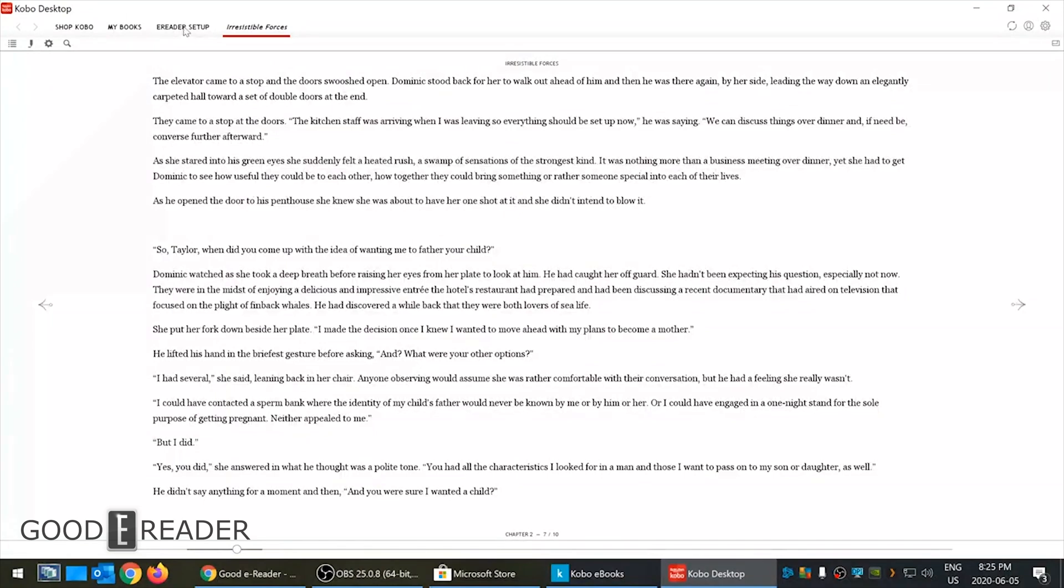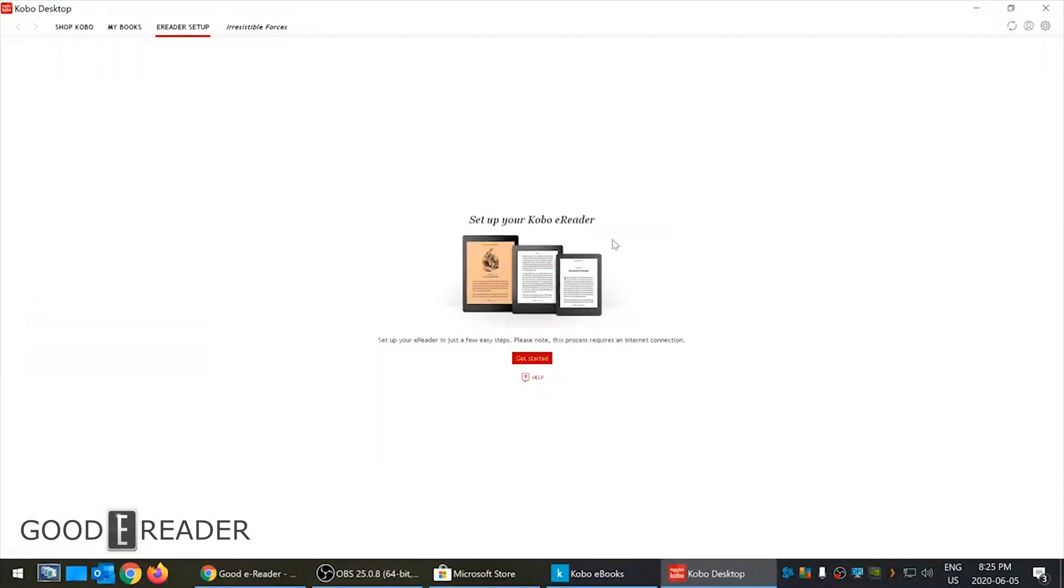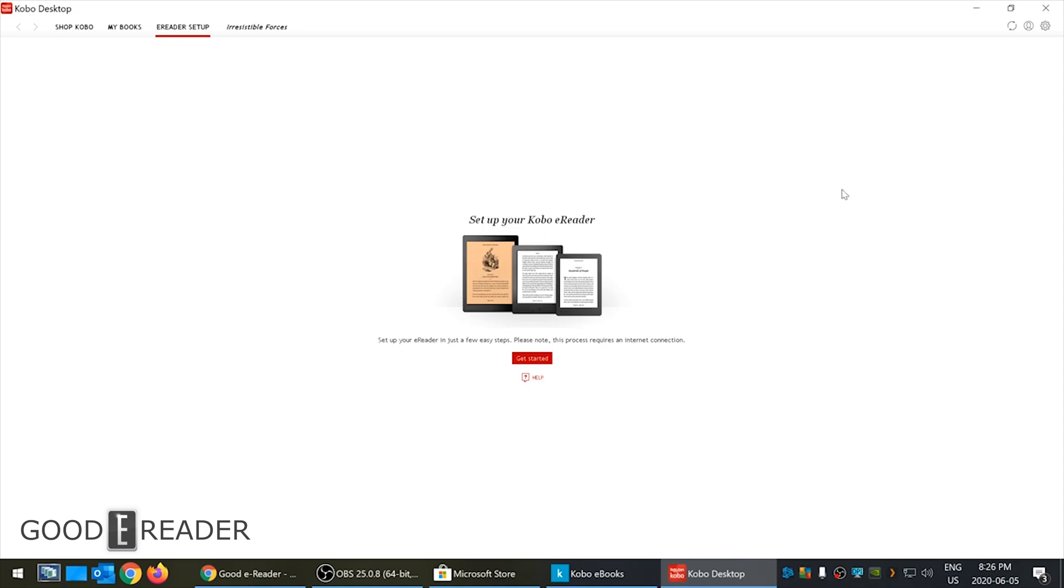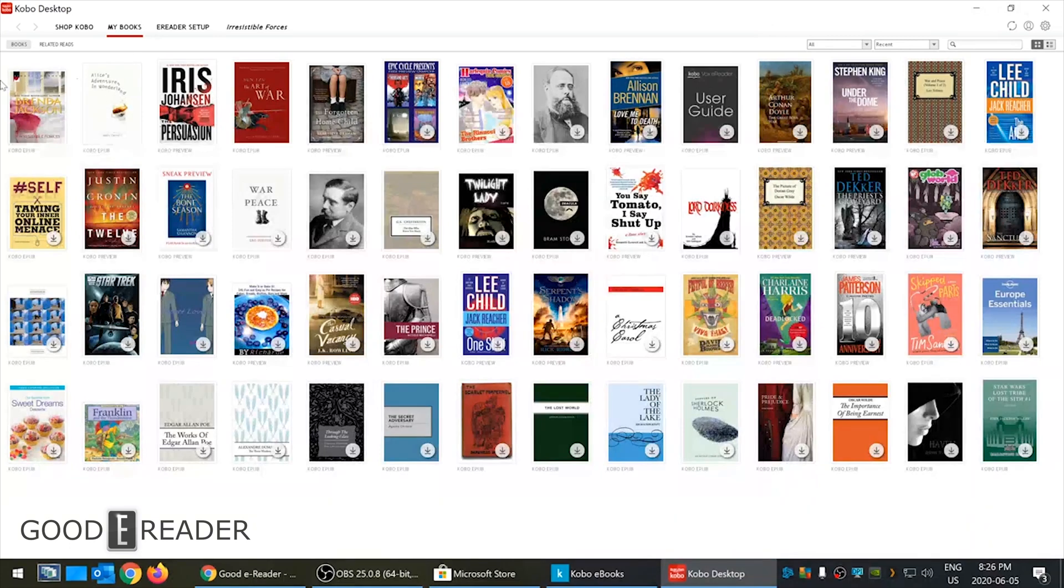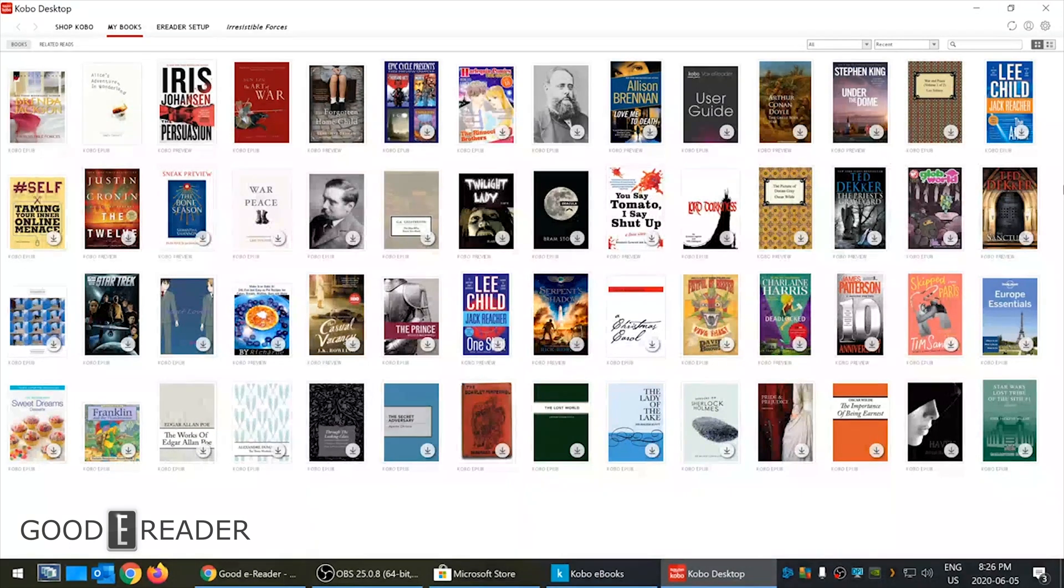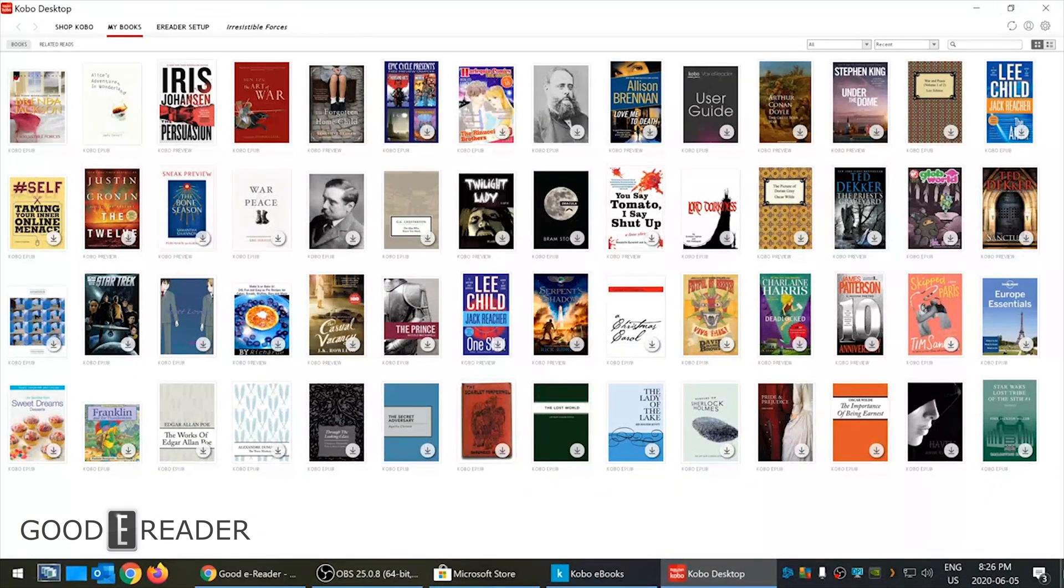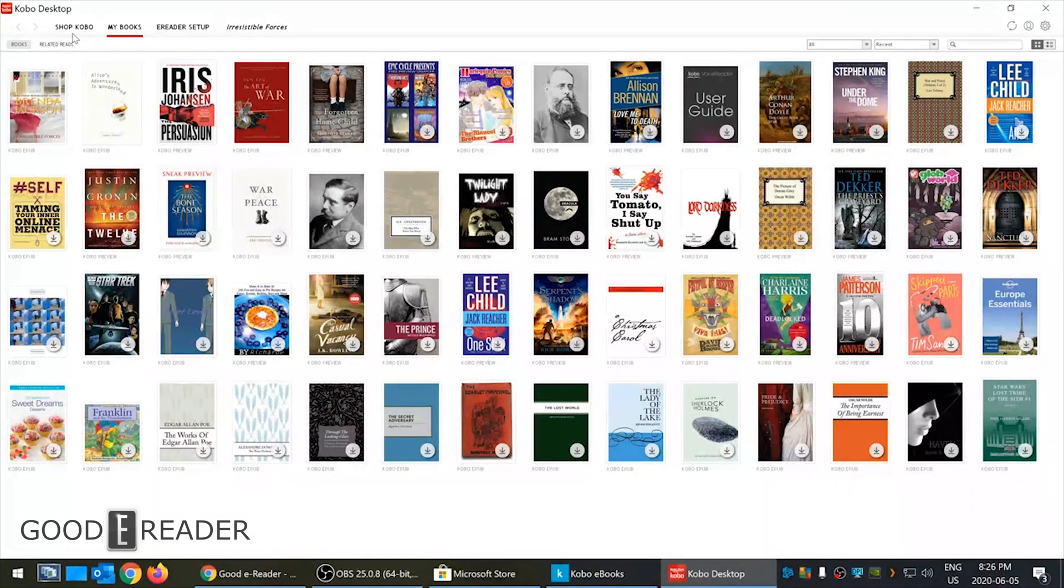This is what you can expect from the reading experience for Kobo for desktop. But what is this e-reader setup? This is the type of desktop software that's ideal if you actually own a Kobo e-reader, say the Kobo Forma, the Libra, or the Kobo Clara HD. If you plug your e-reader into here you can actually do firmware updates right on the Kobo desktop. You can send books to and from your Kobo device. It allows you to manage it through this app, so a lot of versatility.